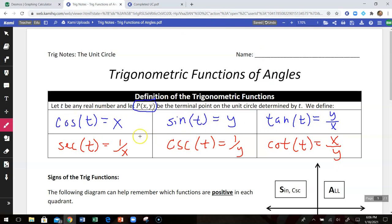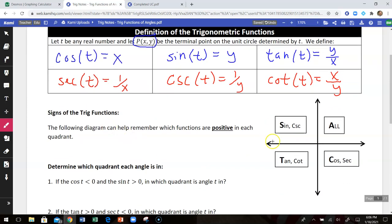That's how we define the six trig functions at real numbers, or specifically at the angles on our unit circle. There's a diagram that helps with which trig functions are positive in which quadrants. In quadrant 1, every single one of those six trig functions returns a positive value. In quadrant 2, sine and cosecant return positive values and the other four are negative. In quadrant 3, tangent and cotangent give positive values and everything else is negative. In quadrant 4, cosine and secant return positive values and everything else is negative.